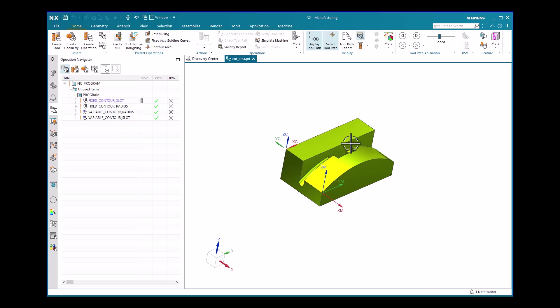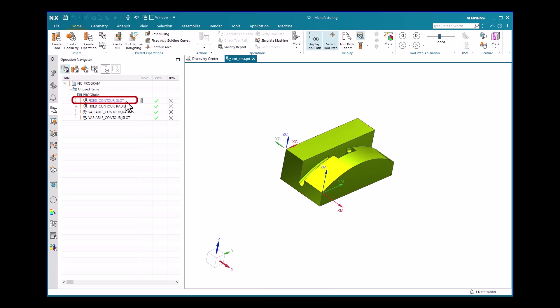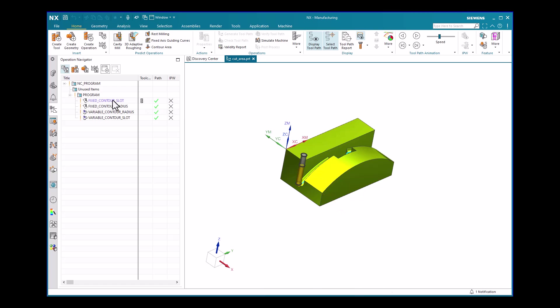As shown here, this part already has defined operations in it. These are some of the advanced surface contouring operations. The focus in this tech tip is on the first operation — the fixed contour slot operation.